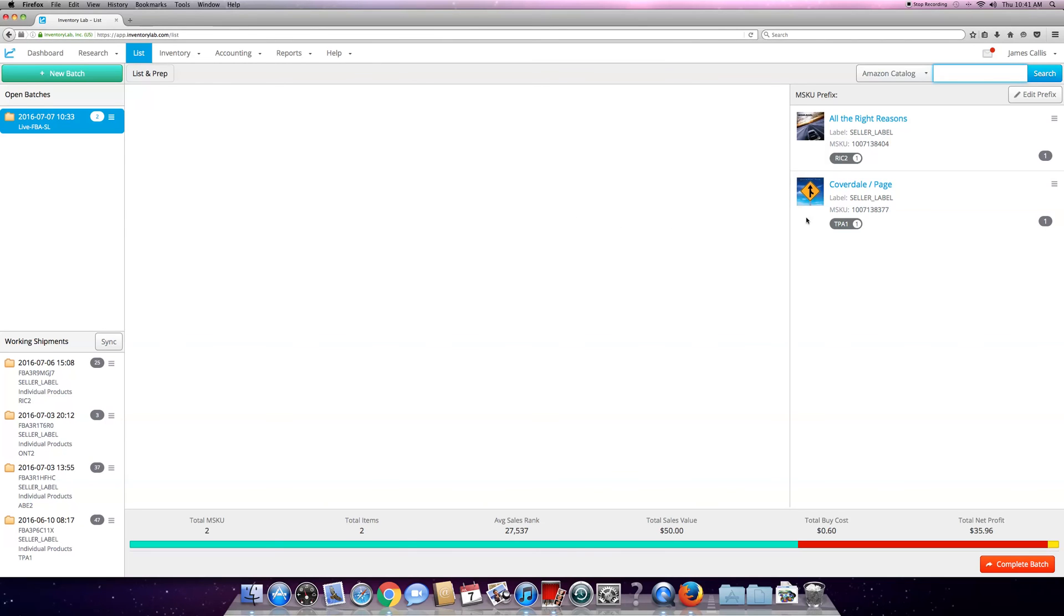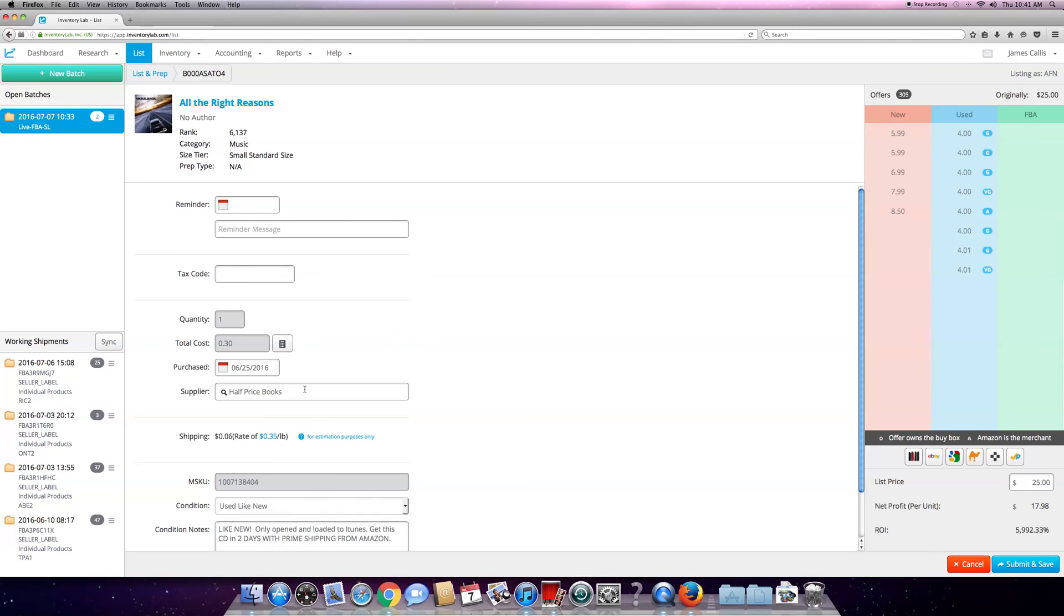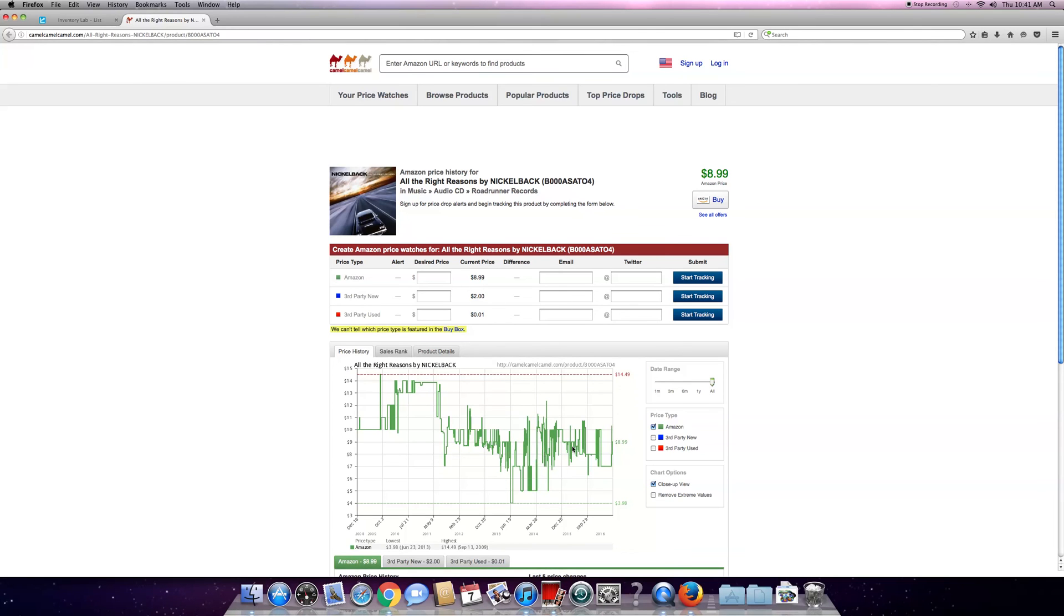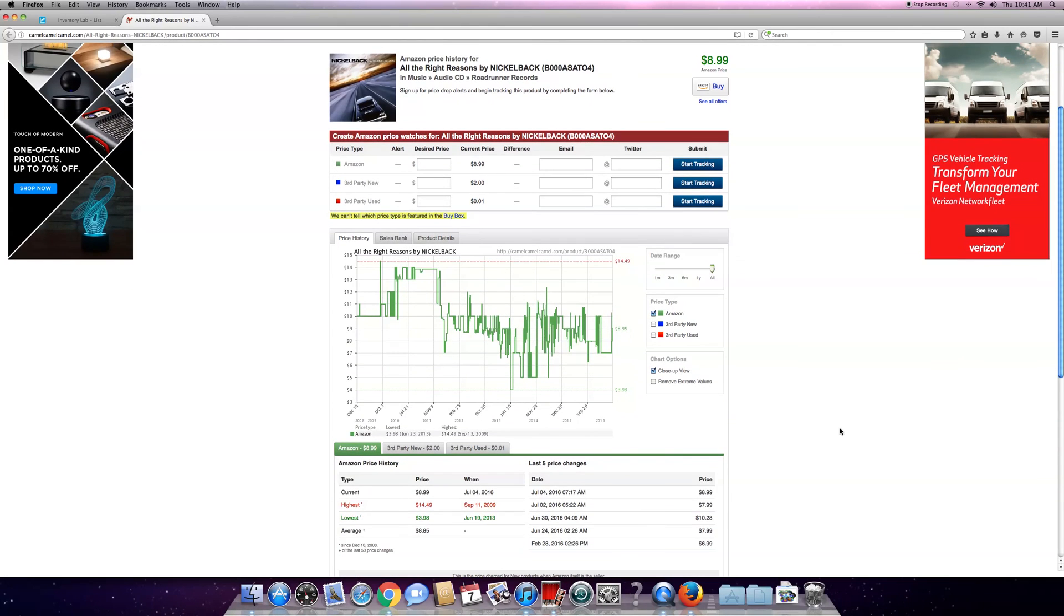This label prints within a second of me hitting the submit button. It's very simple on how you use Inventory Lab. It'll give you everything you need. If you make a boo-boo or something, hit Edit. Say you priced it, put it in the wrong category - you can change up anything here. If you want to look at Camel on here, just hit Camel. It'll show you the CamelCamelCamel.